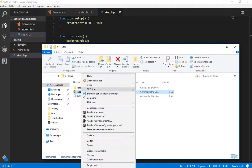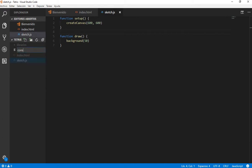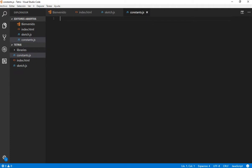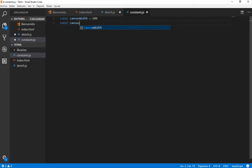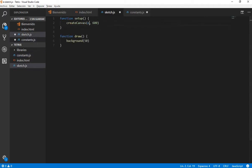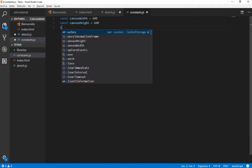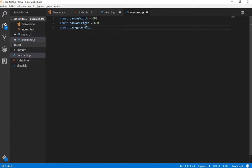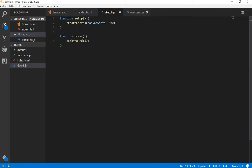Let's open with Firefox to see if this is working. Here is our screen. Now I am going to create another file and name it constants.js. Here we are going to set all the constants that we are going to use. So basically here I can put the canvas width — it is going to be 600 — and the canvas height, which is 600 as well, and the background color, which is 50 for now.